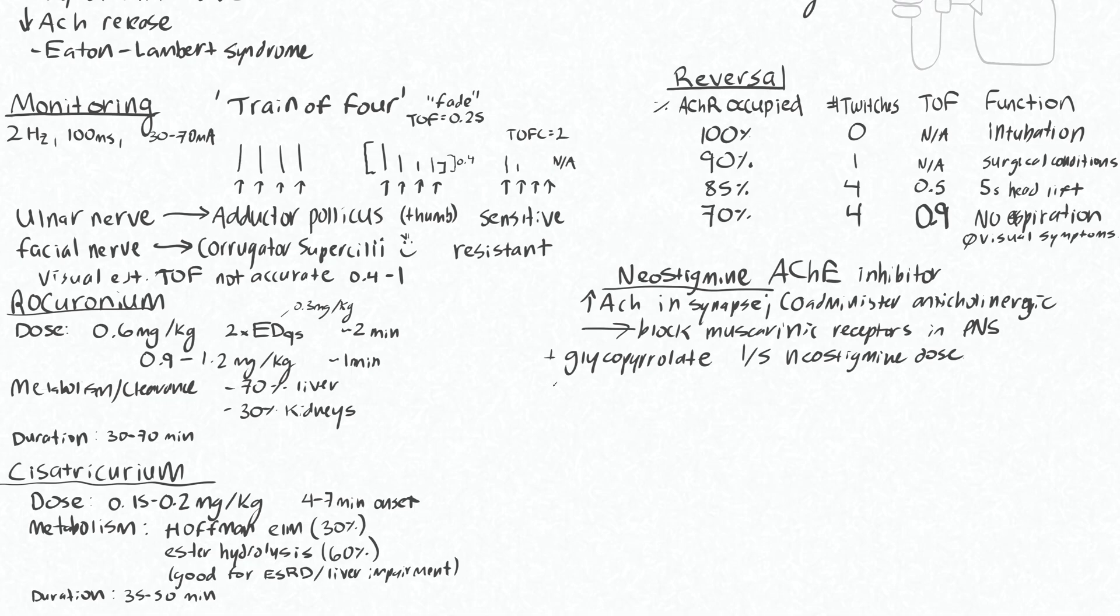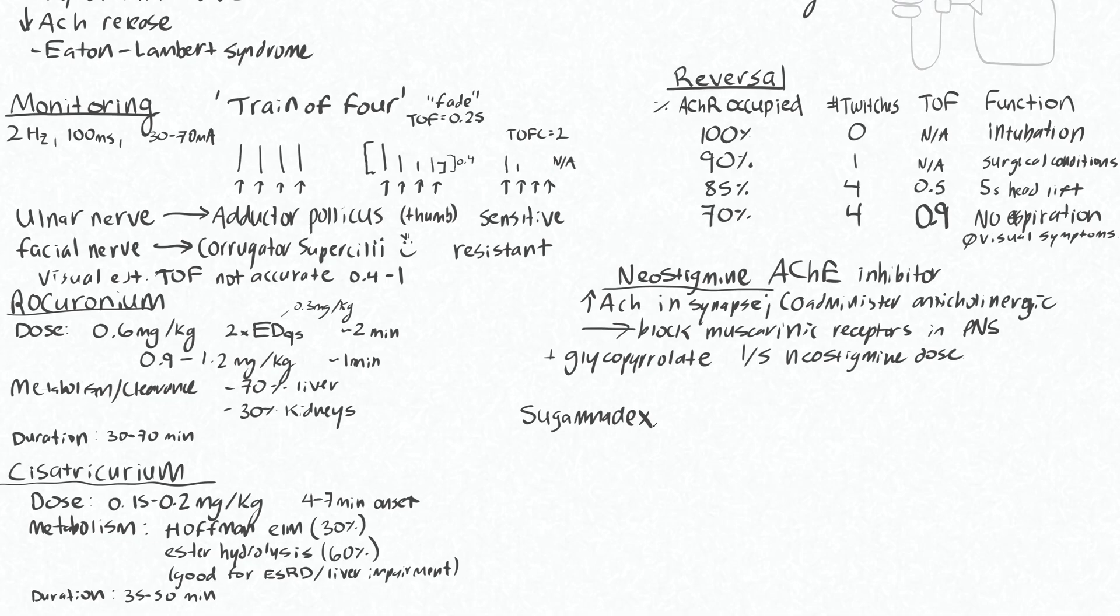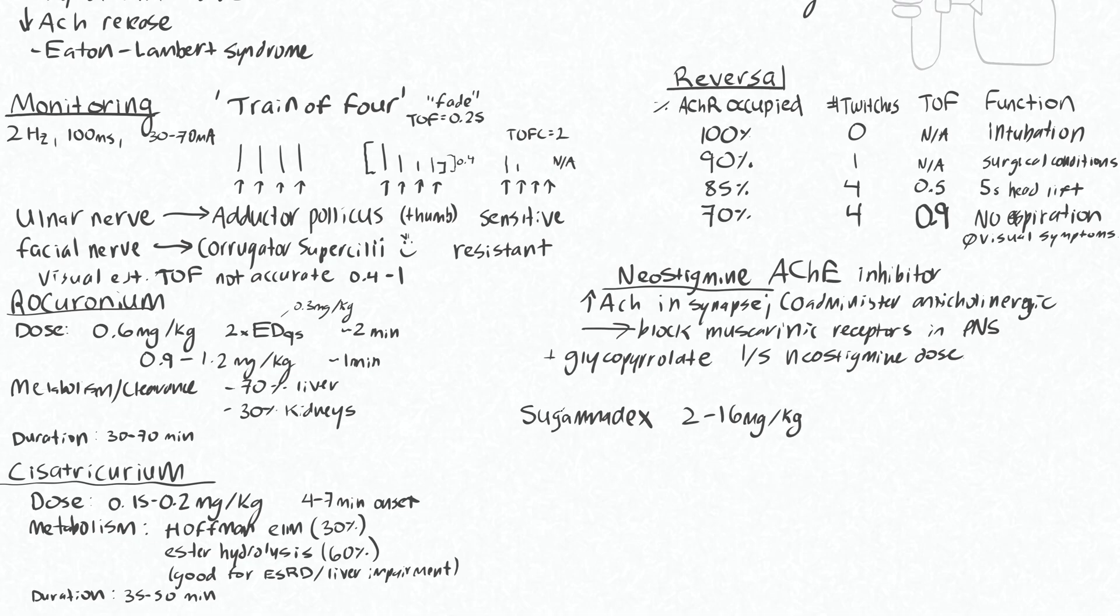Lastly, there is now a direct reversal agent for rocuronium called Sugamadex. And this will bind to the rocuronium molecules and effectively inactivate them. So this would be given in doses of 2 to 16 mg per kg, depending on how deep someone's level of neuromuscular block is. If you ever use this, you can just look at a table for how much to give. Unfortunately they don't have this in Alberta currently, but I believe most other provinces in Canada are using this now.